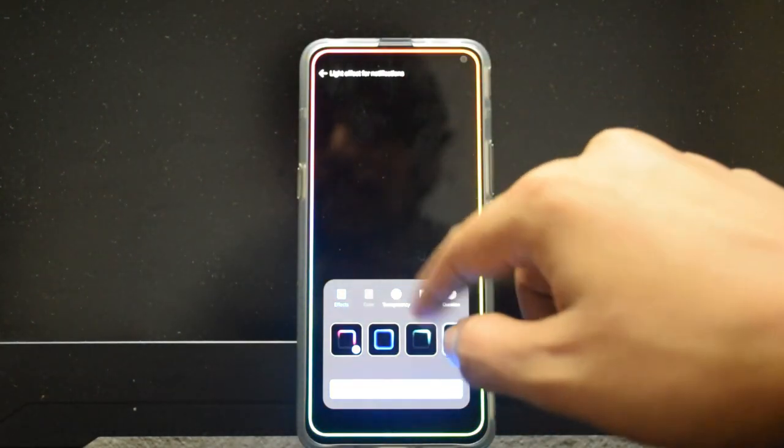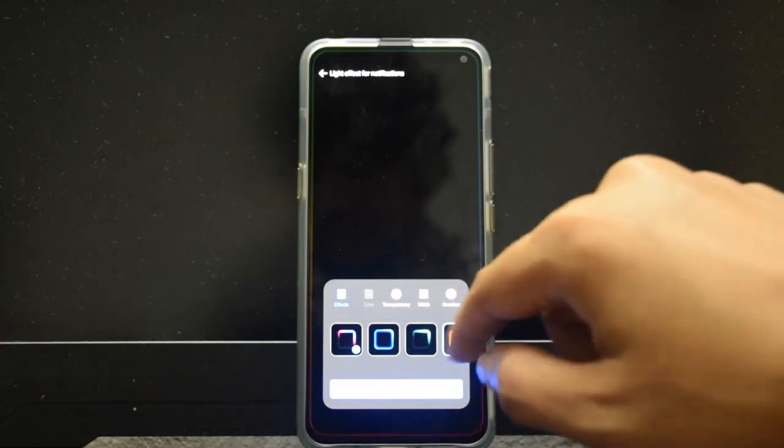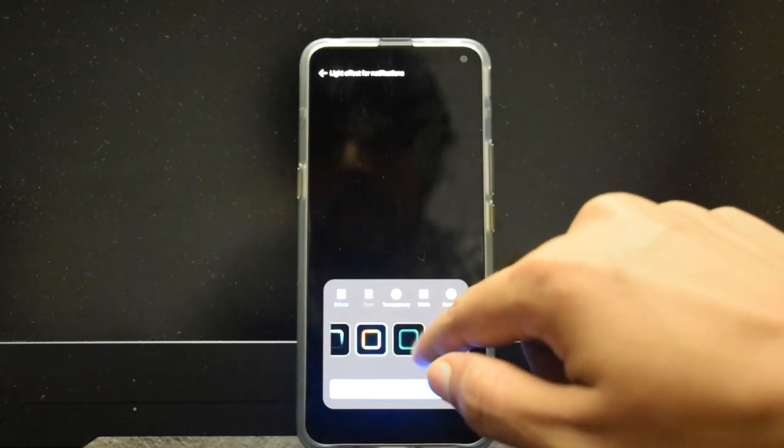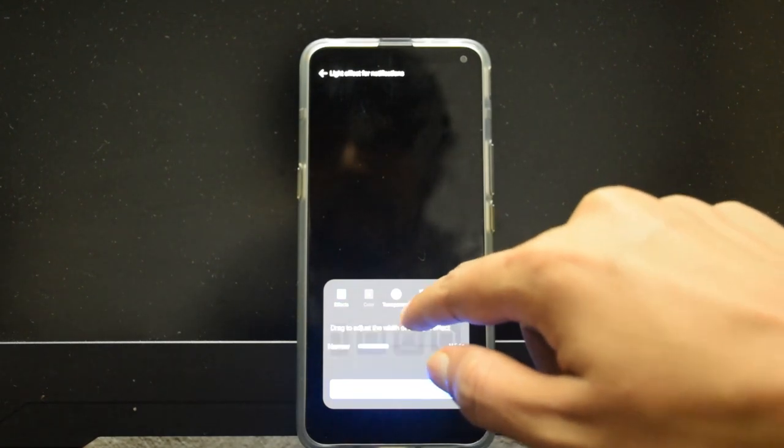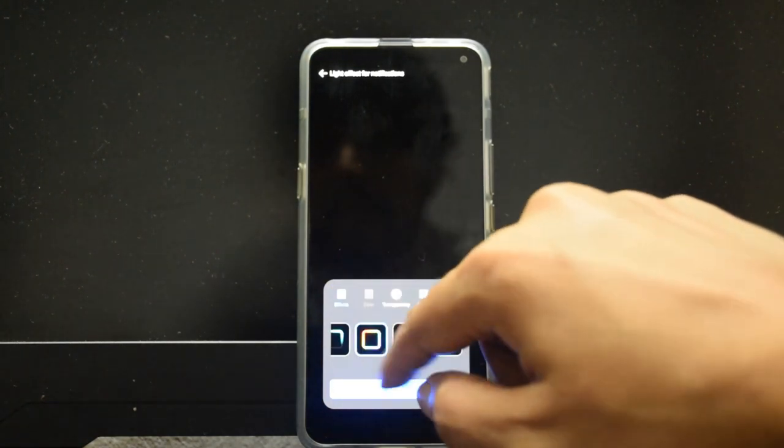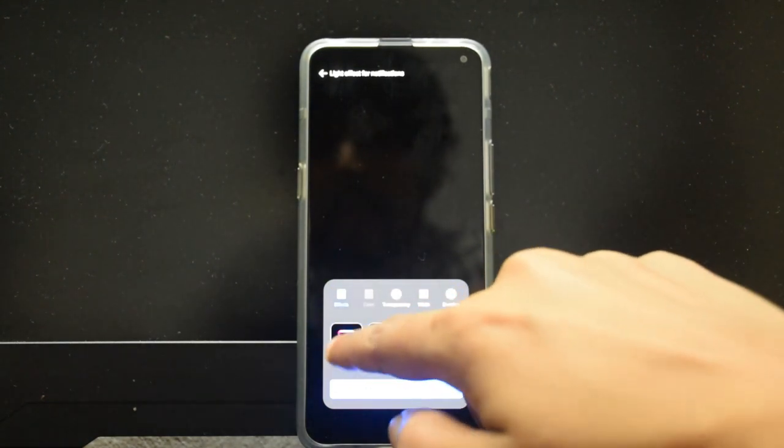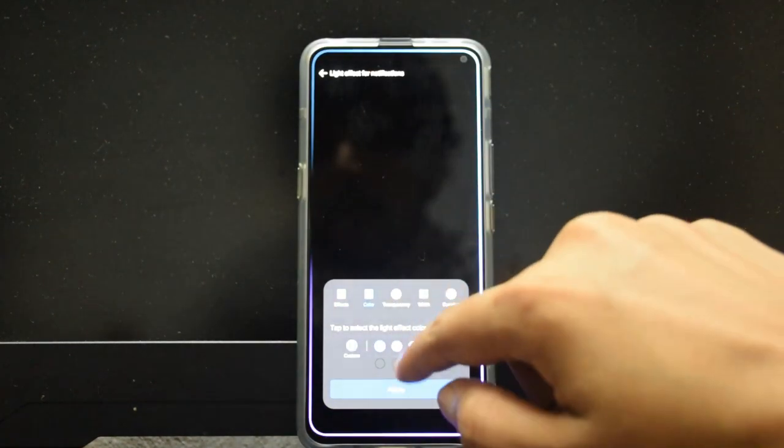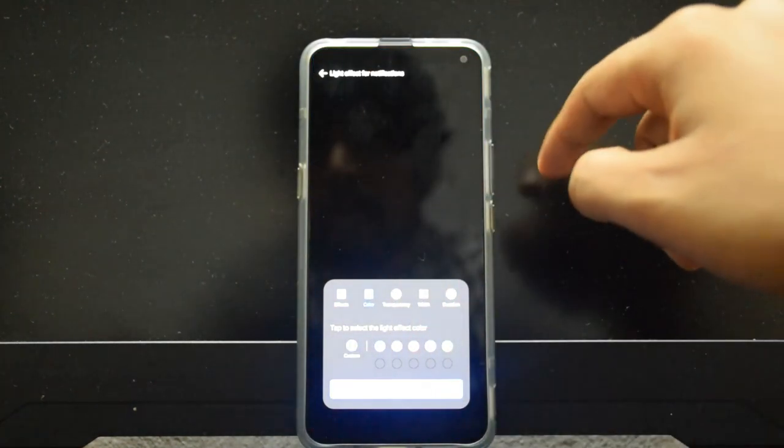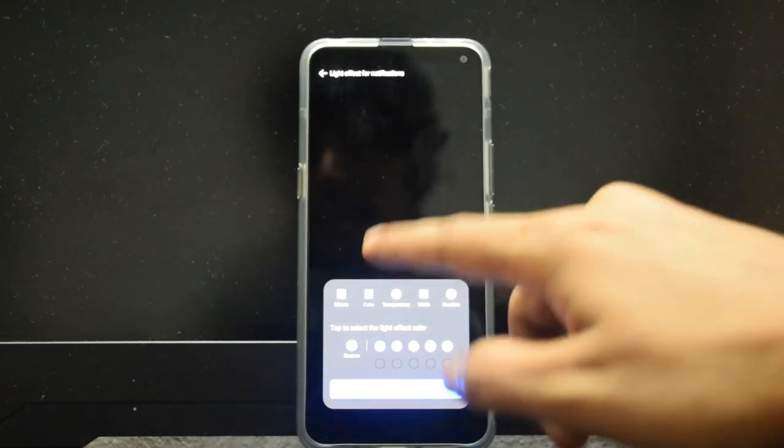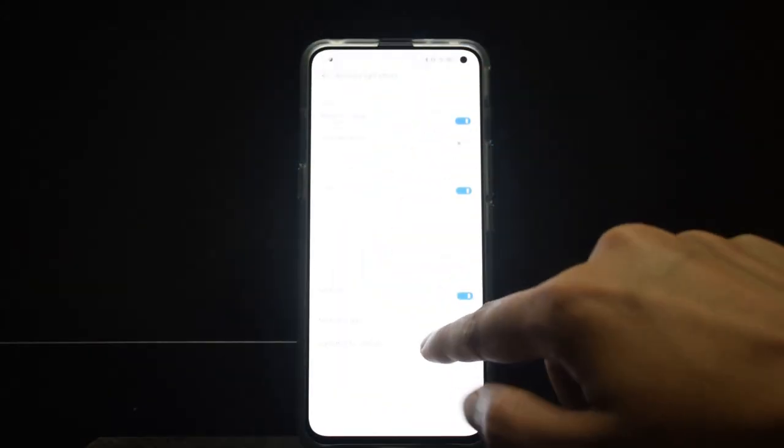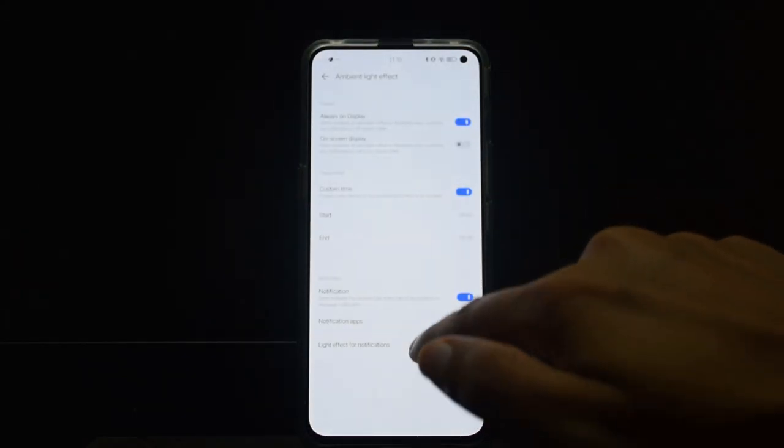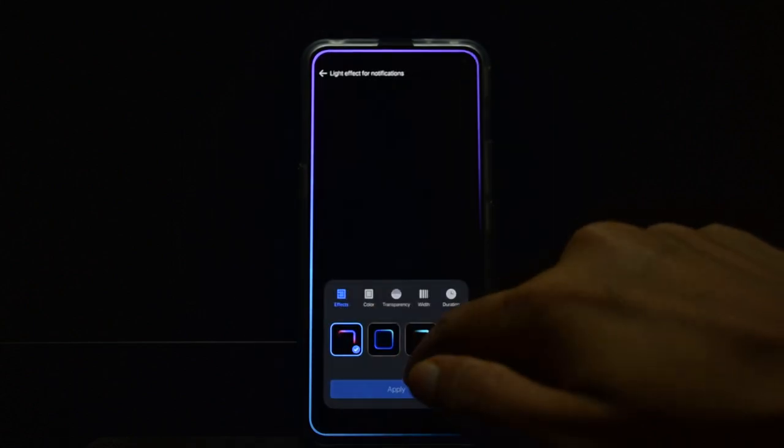As you can see, it looks really cool. You can change the duration, the transparency, and in the default one you can also change the color to different colors and it's really nice. But there are certain limitations, so you can only select a number of apps.